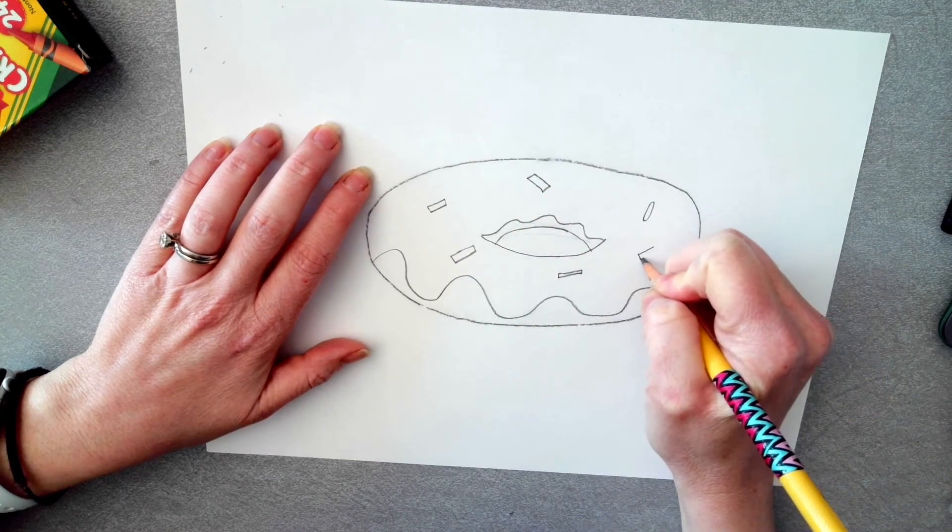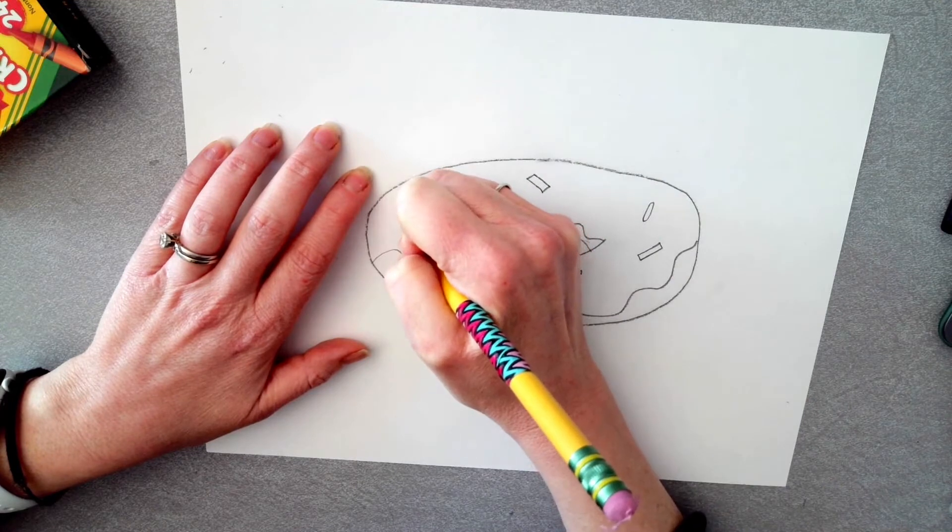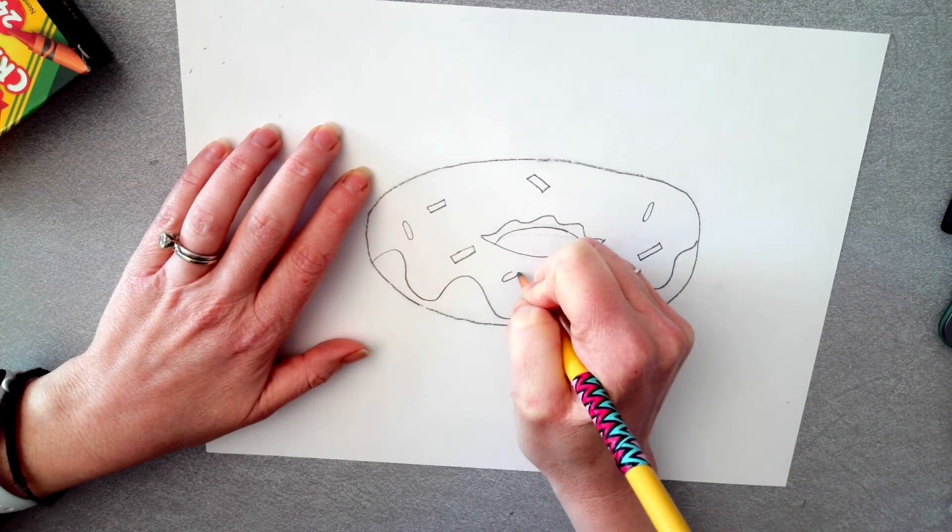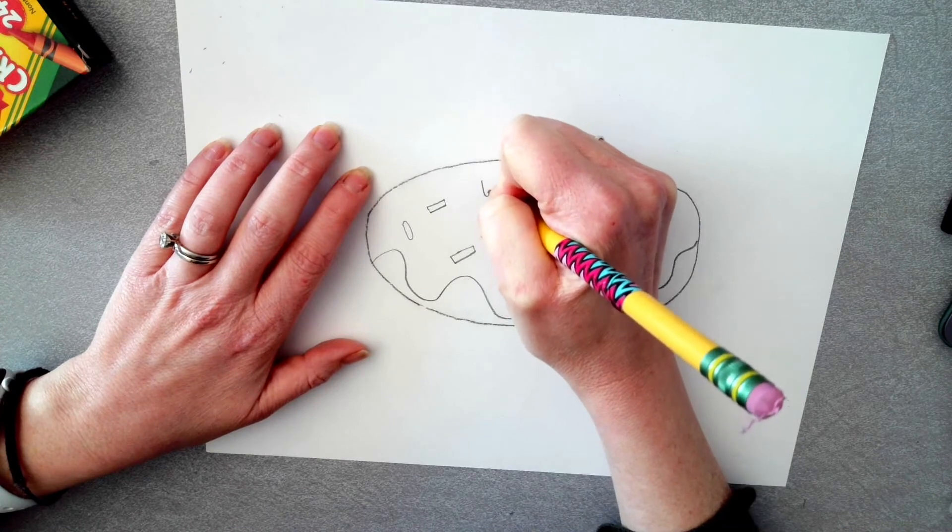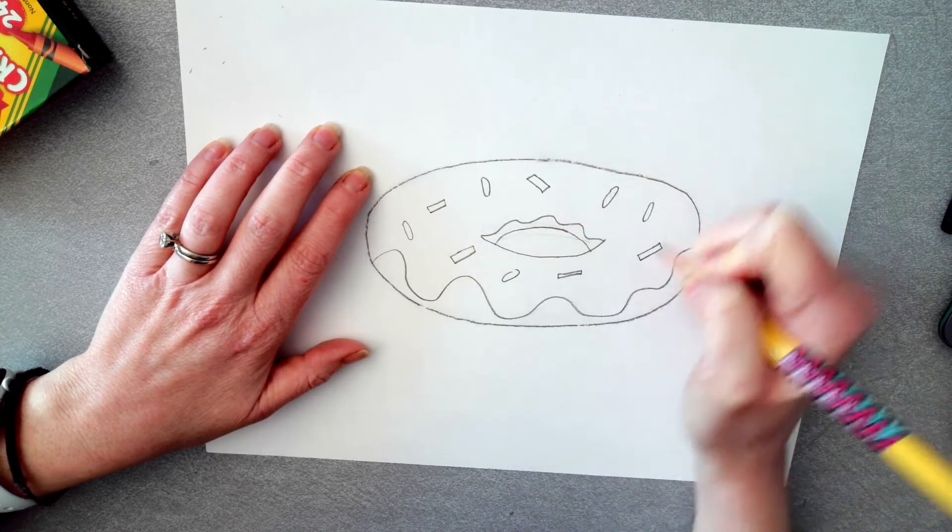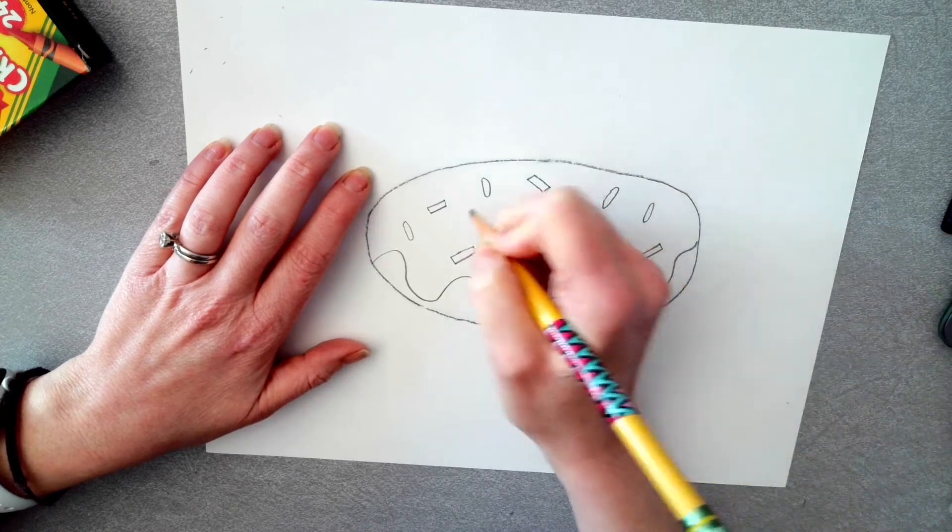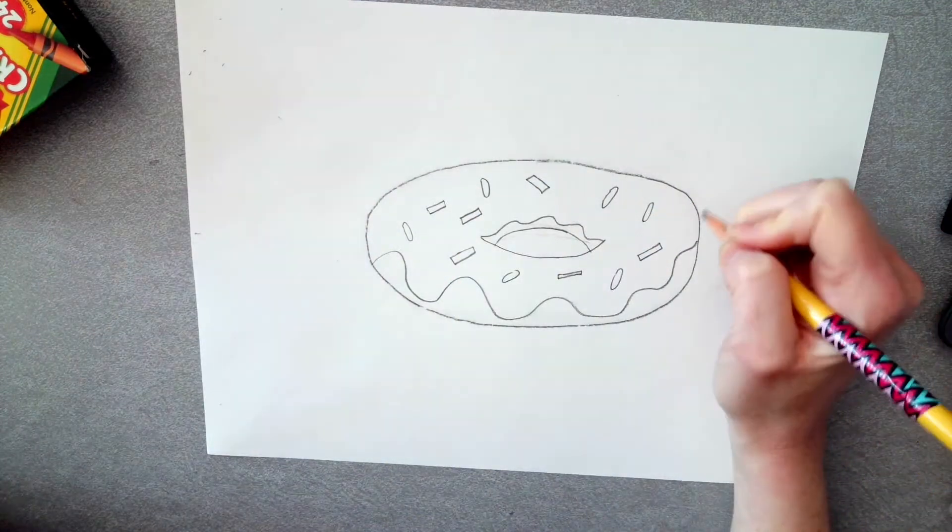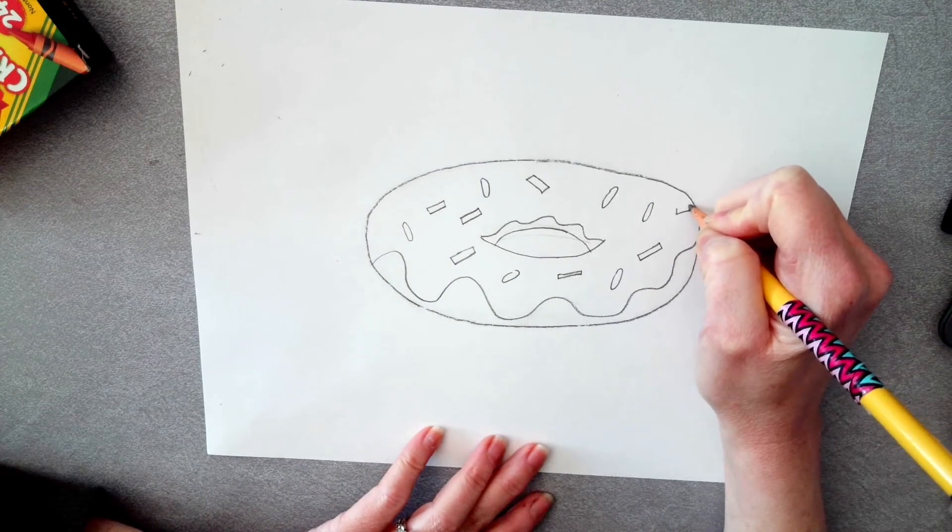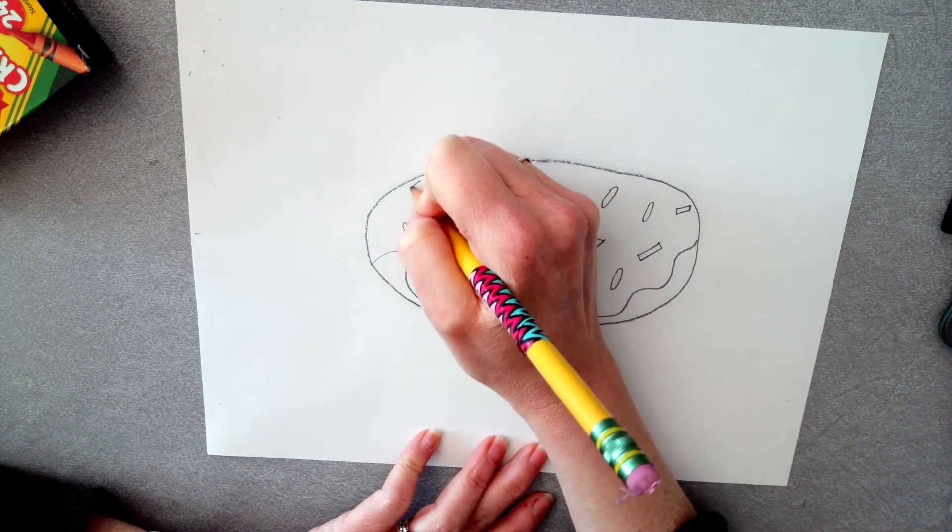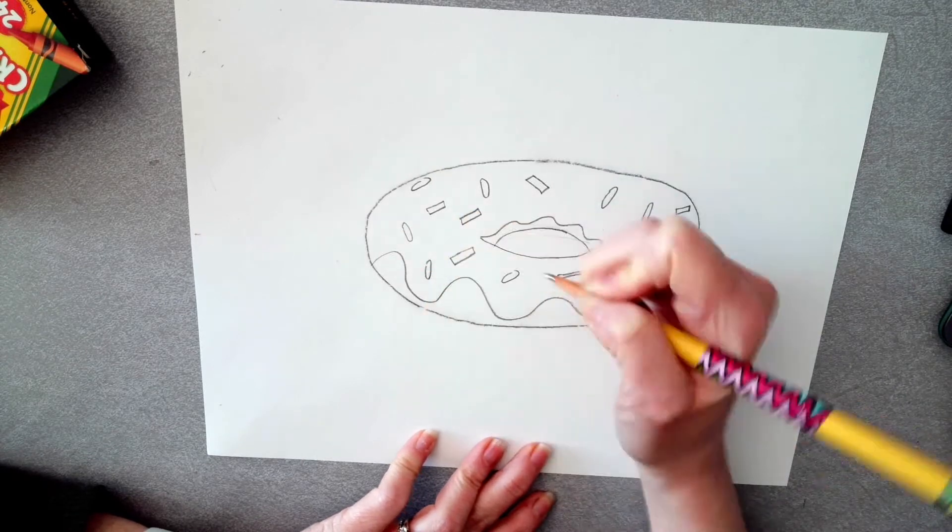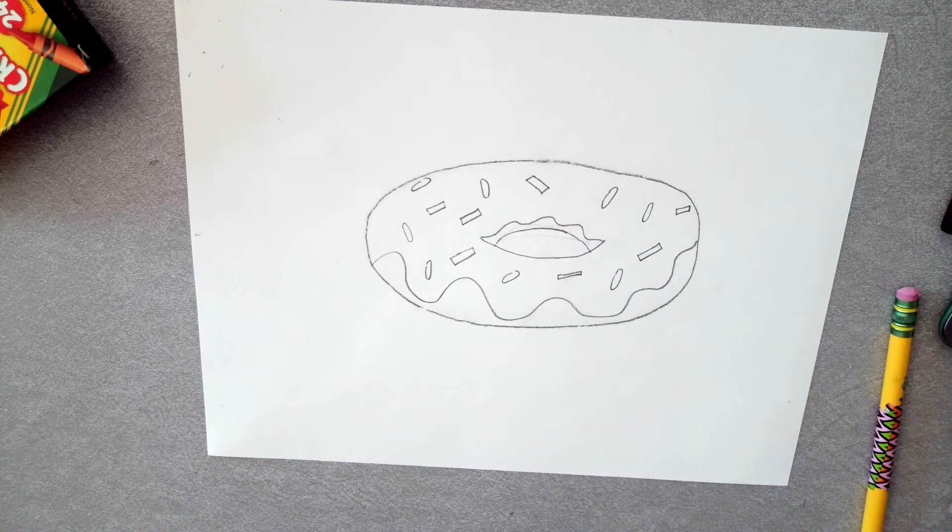The one thing about sprinkles though, you want them to be facing different directions. So I'm going to use a couple different shapes to add my sprinkles going in different directions and really just kind of sprinkling them around. You can add as many or as little sprinkles as you want. It's totally artist's choice.